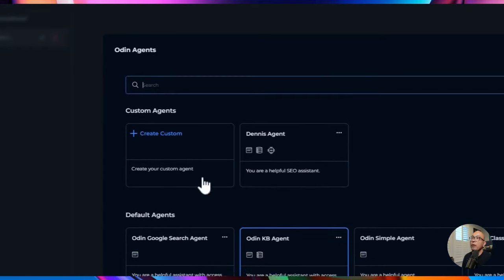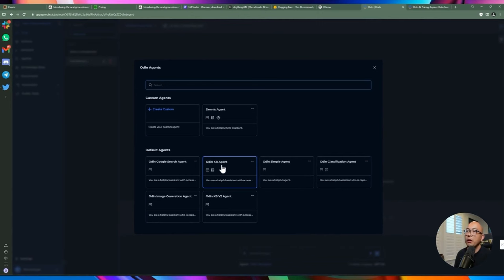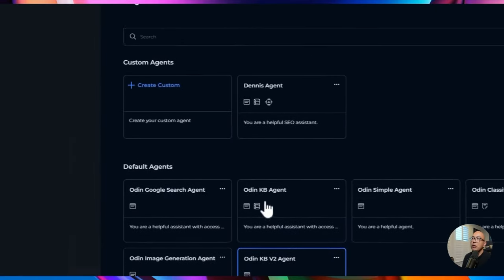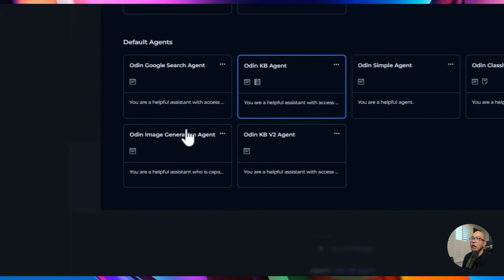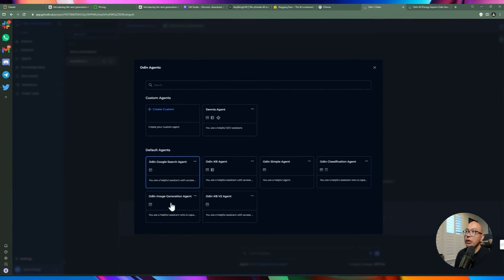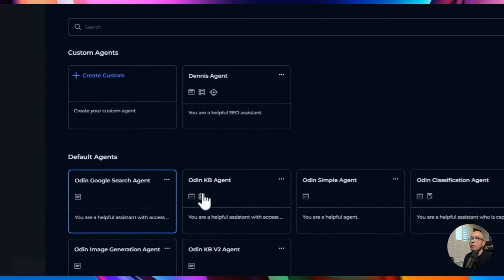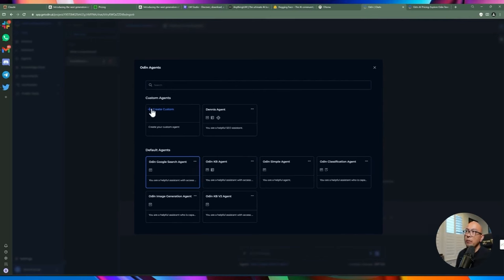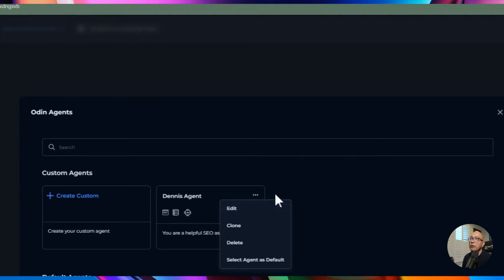You can click on the agent selector to bring up the Odin agents interface, which lets you choose what type of agent to use. By default they give you six different agents, each with specific knowledge and training. The KB agent and KB2 agent have different levels of trained data. There's also a Google Search agent, an image generation agent, and you can add your own custom agents. You cannot modify the default agents, but you can create custom ones.